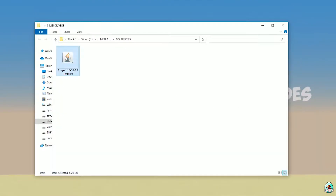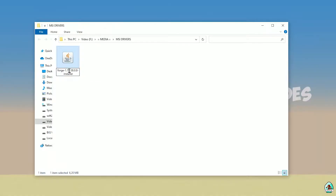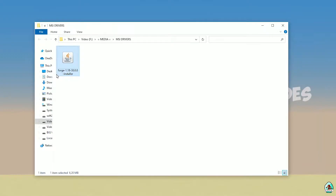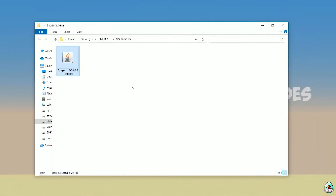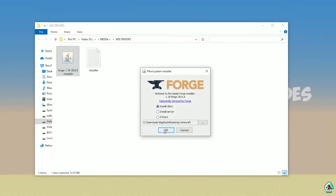Open your download section and find the 4G installer. Use the installer version with the jar file. Double-check the right version. If you install for Minecraft 1.18, download 4G for Minecraft 1.18. If you install for Minecraft 1.18.2, for example, choose option 4G 1.18.2, and so on. Anyway, double-click and press OK.